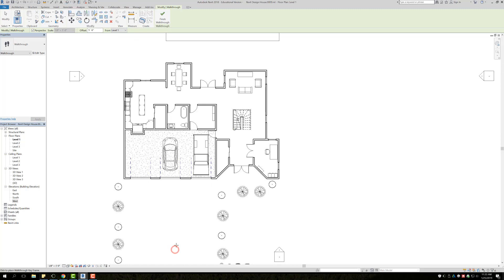Once you select Walkthrough, your cursor is going to change to a crosshair. Basically, every time you click you're going to be placing a keyframe, and at each keyframe you can change where the camera is looking.